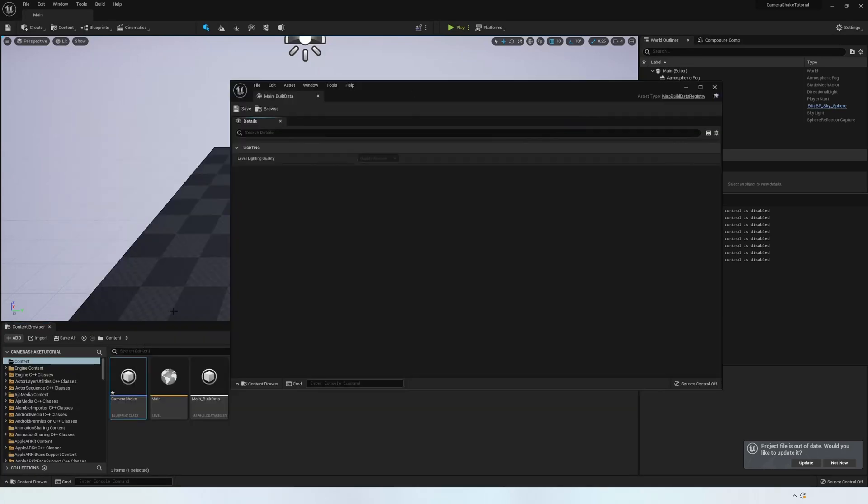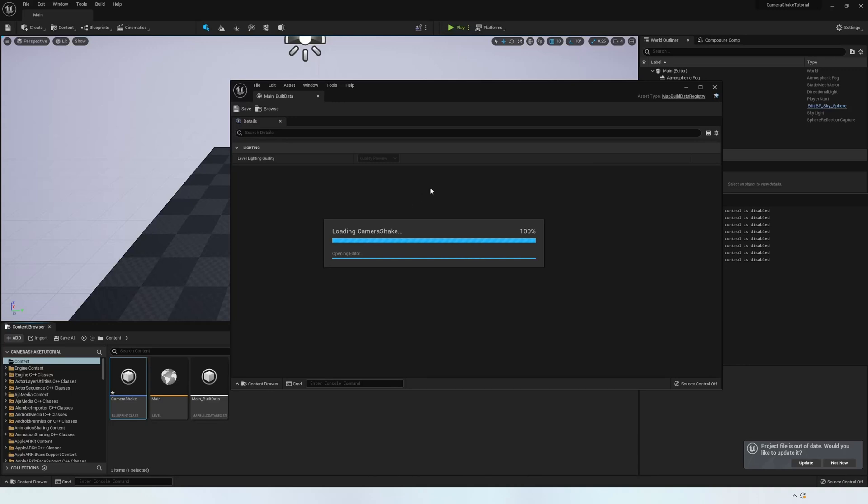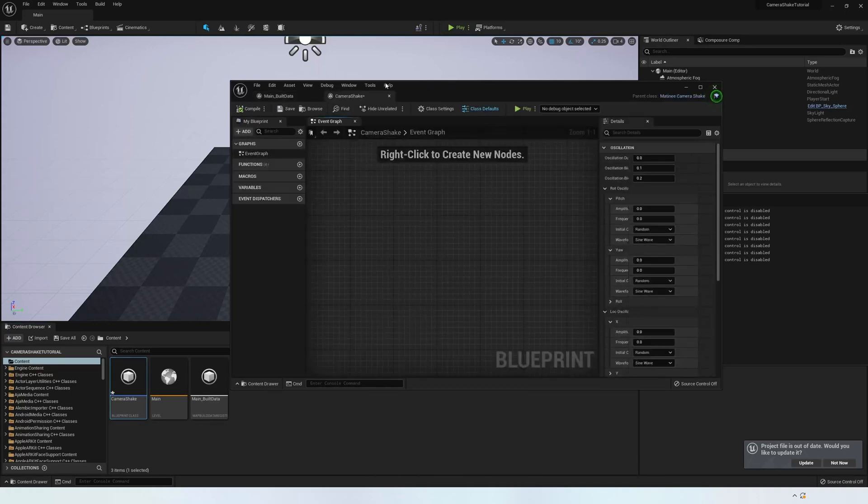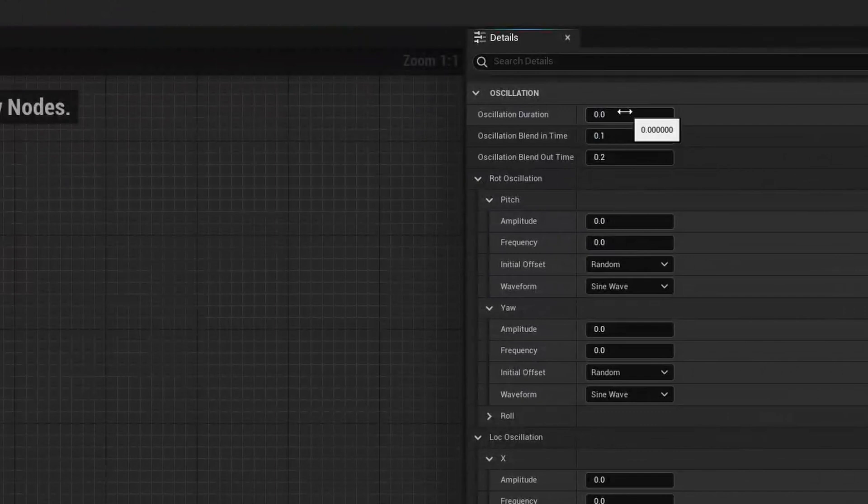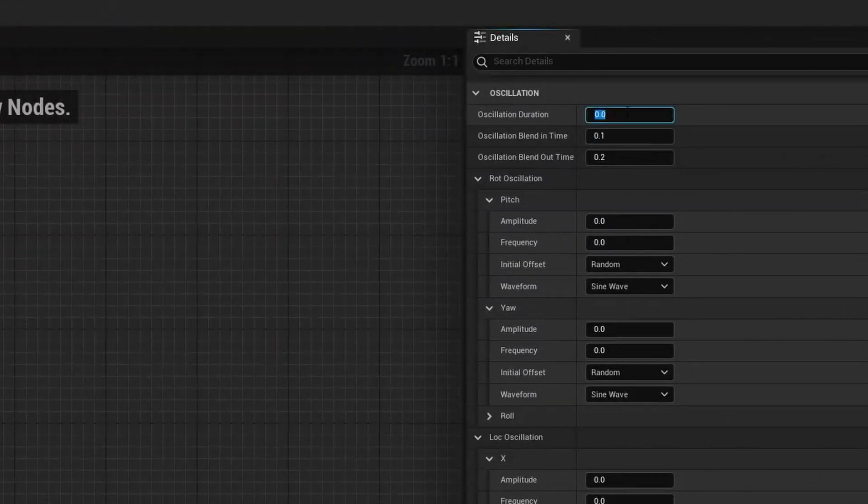Double-click on it to open up the Blueprint and then go to the right side of the screen. This is where you can adjust all the camera shake details. So for starters, make the Oscillation Duration the frame length of your scene. The oscillation is the amount of movement that's on your camera.